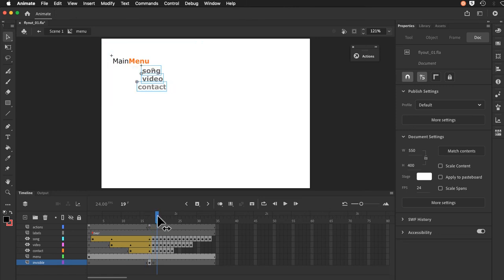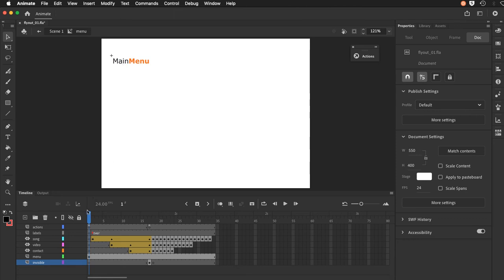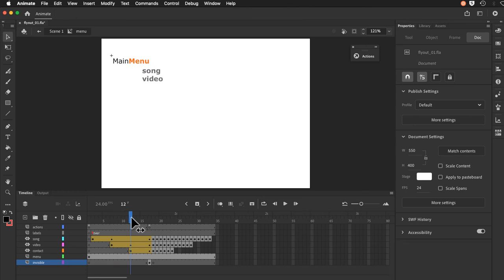I'm just sliding my playhead across here and you can sort of see how that animates. So it starts here, I mouse over here, it sends my playhead here to go to and play. Therefore it plays out. My three buttons fly in. And then I have a stop command right here.